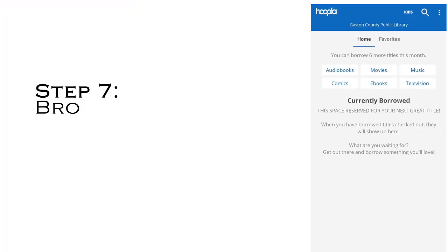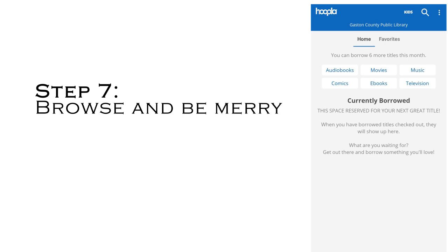Enter your library card number. Both your standard library card or your WoW card will work. Browse and be merry. We'll see you next time.